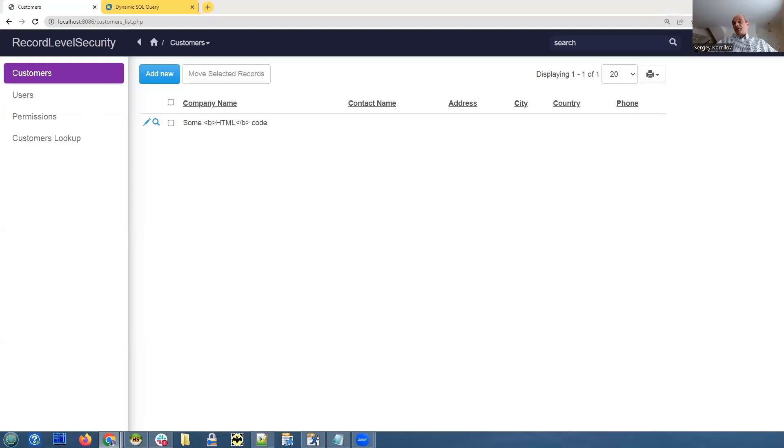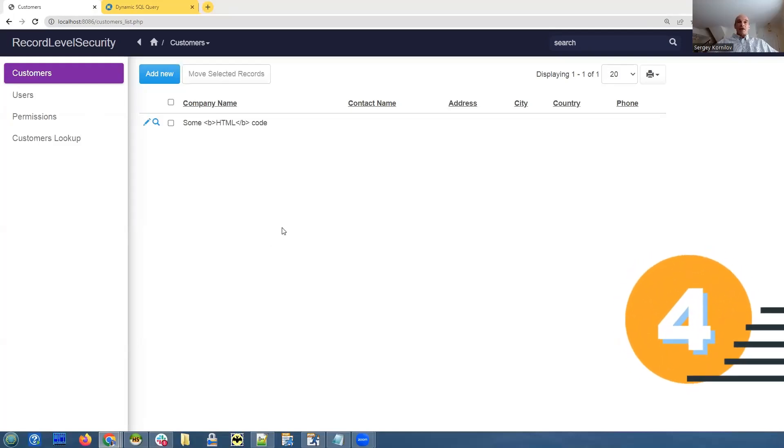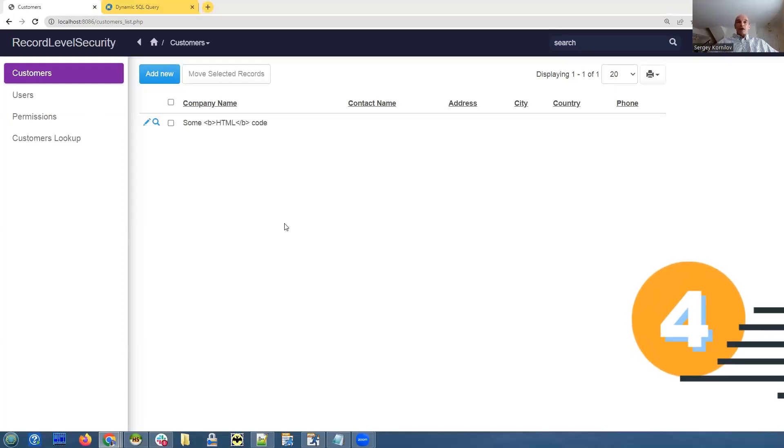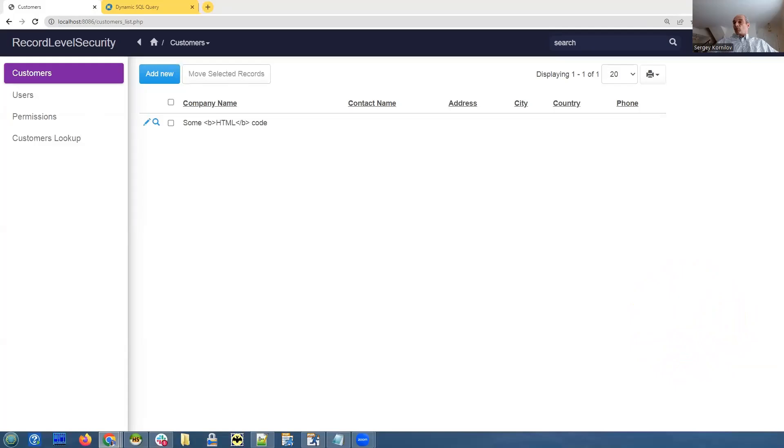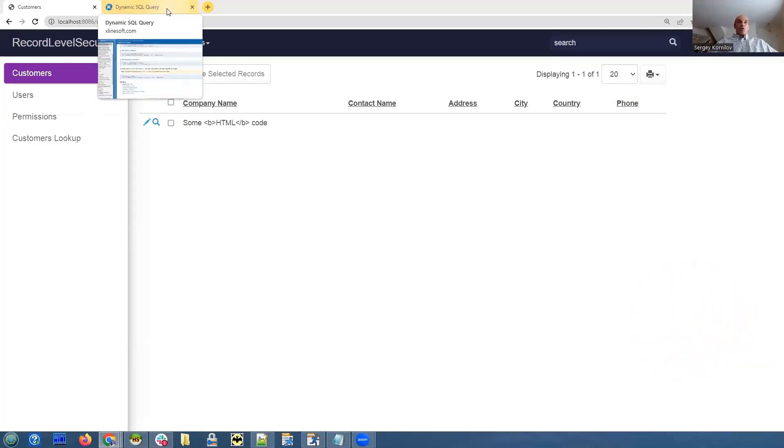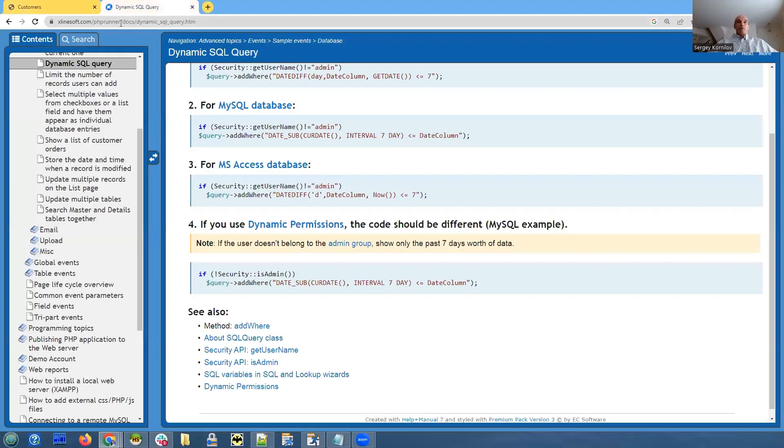Active directory. Active directory is slightly more complicated, but it's going to be definitely there's going to be a dynamic SQL query where we can use. We can also use security API functions to pull the username or user group. Let me switch to asprunner.net for this question.